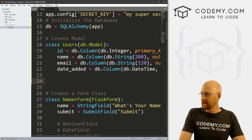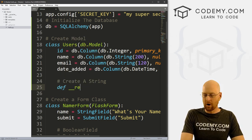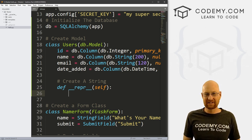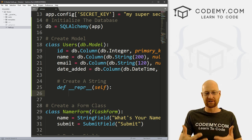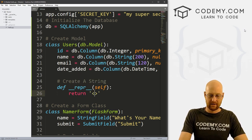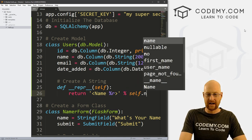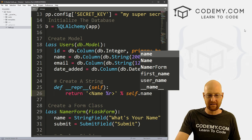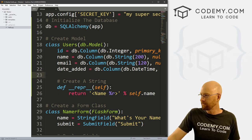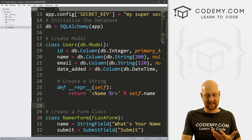Now we need to come down here and create a string representation. We define __repr__(self) and return a formatted string like 'Name %r' % self.name. This will just put the name on the screen if we want to return this object. This is just sort of what you do when you create these models. Now we need to actually create the database from our terminal.